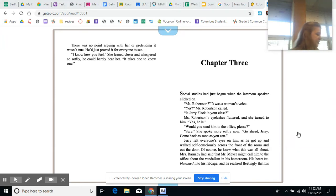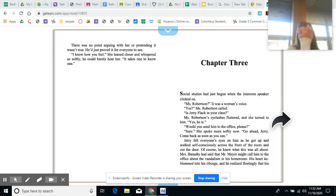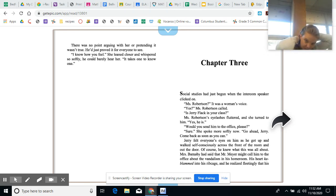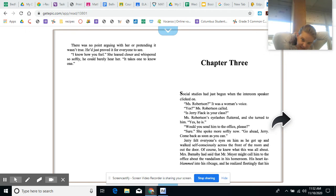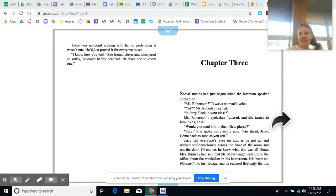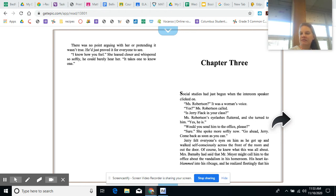Chapter three of Dork in Disguise. Social studies had just begun when the intercom speaker clicked on. Miss Robertson? It was a woman's voice. Yes, Miss Robertson called. Is Jerry Flack in your class? Miss Robertson's eyelashes fluttered and she turned to him. Yes, he is. Would you send him to the office, please? Sure, she spoke more softly now. Go ahead, Jerry. Come back as soon as you can.